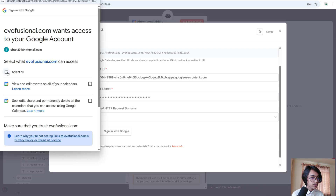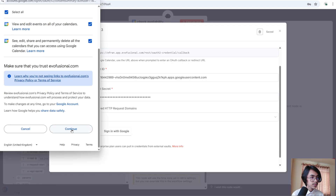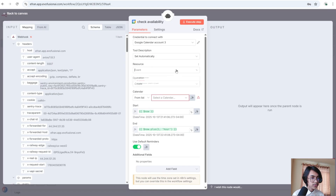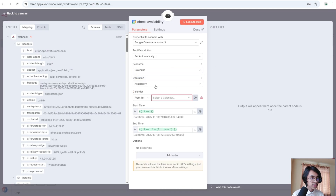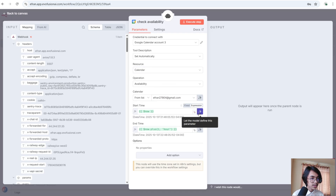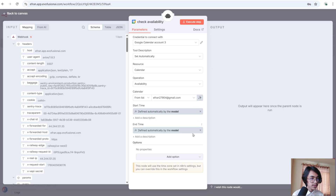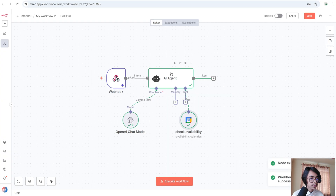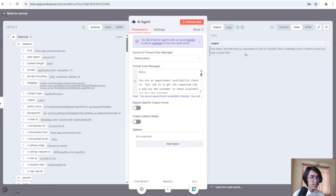Click Continue and select your account. You can see our account is now connected. Set the resource to Calendar and the operation to Availability, then select your calendar. The start time and end time will be populated by AI. Now run the AI agent — you can see it says the time is available.